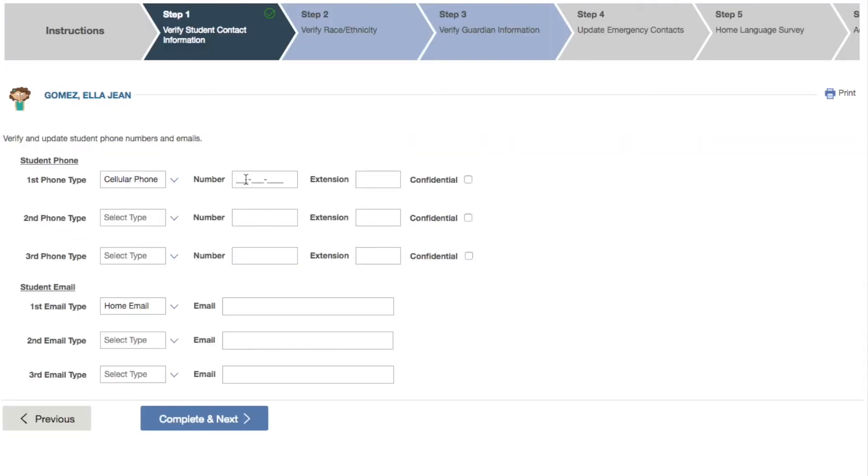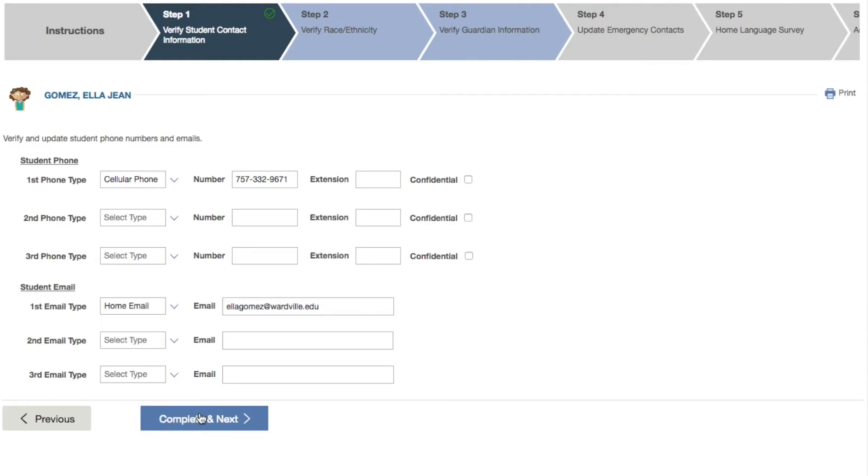Good news, you'll only need to fill out demographic information once. It will populate automatically to other forms, including enrollment forms for your other children.